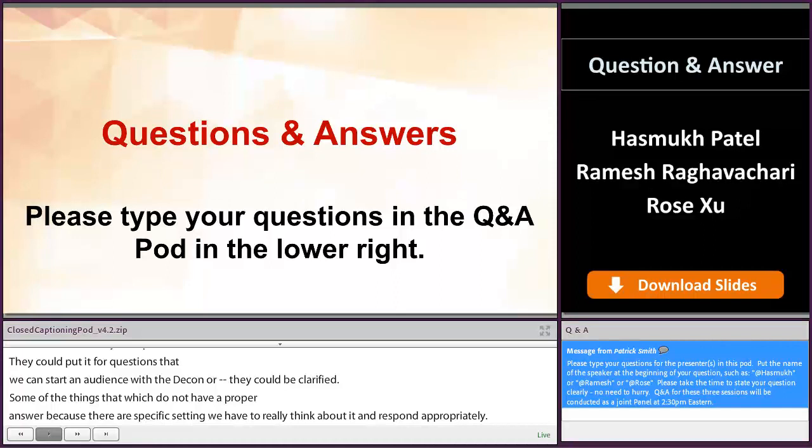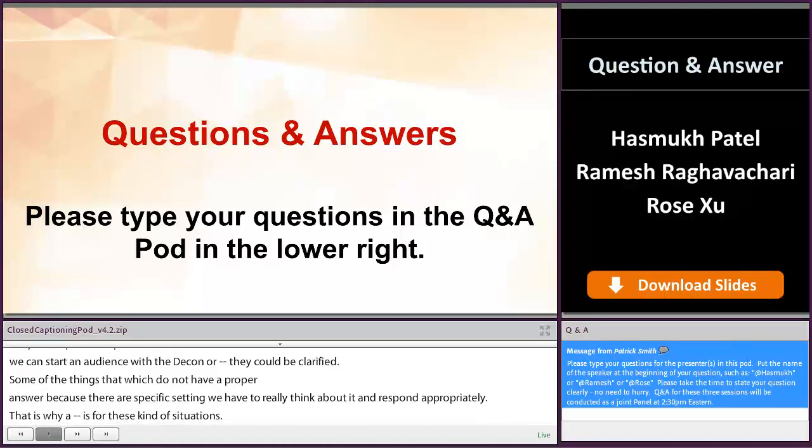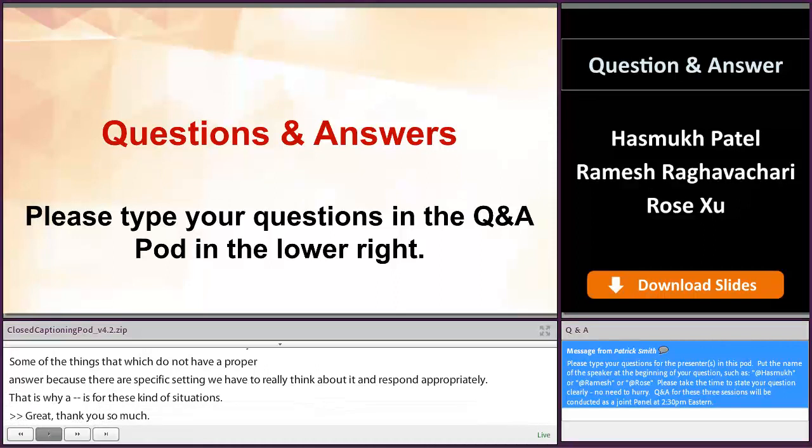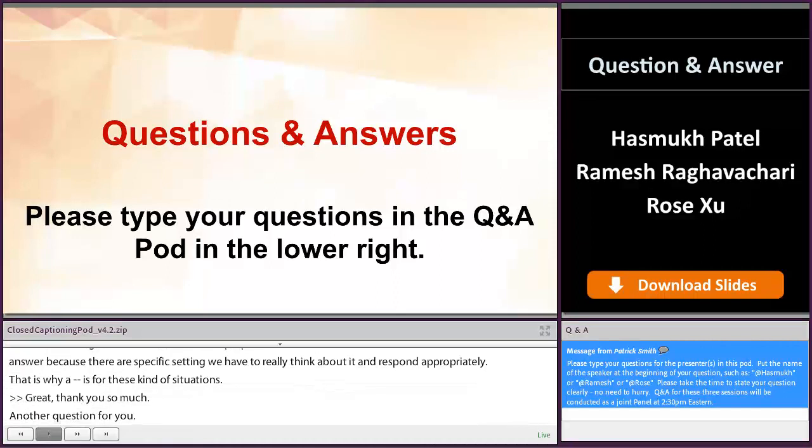And another question for you. How should a sponsor assess a change in a pre-approval setting? For example, a formulation change between Phase 2 and Phase 3?